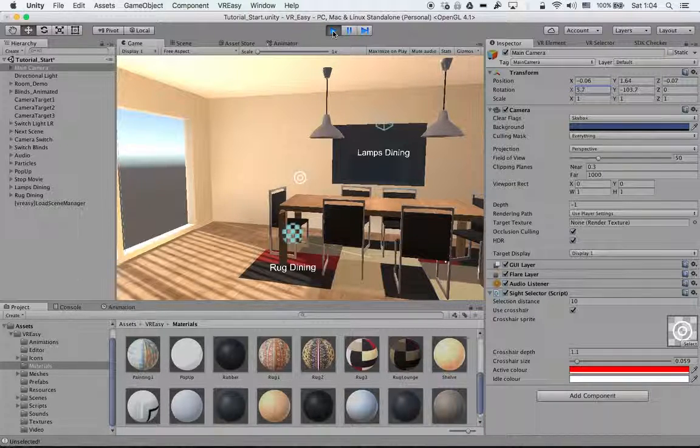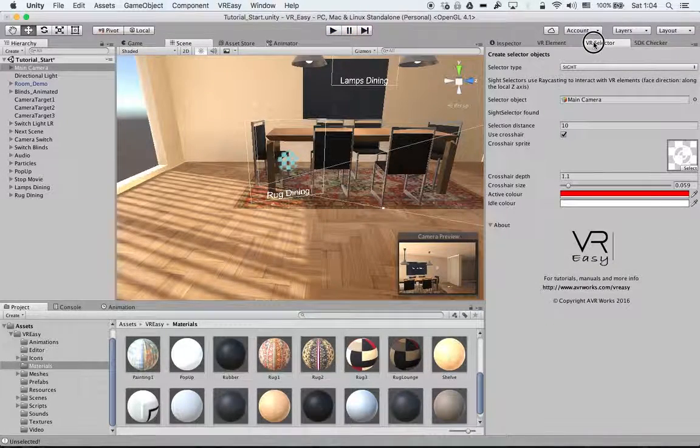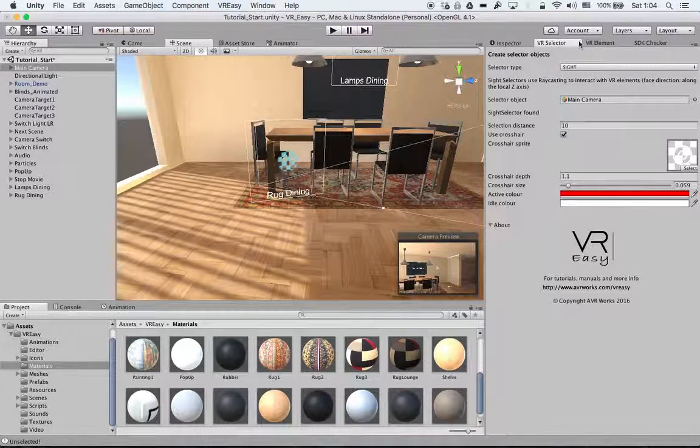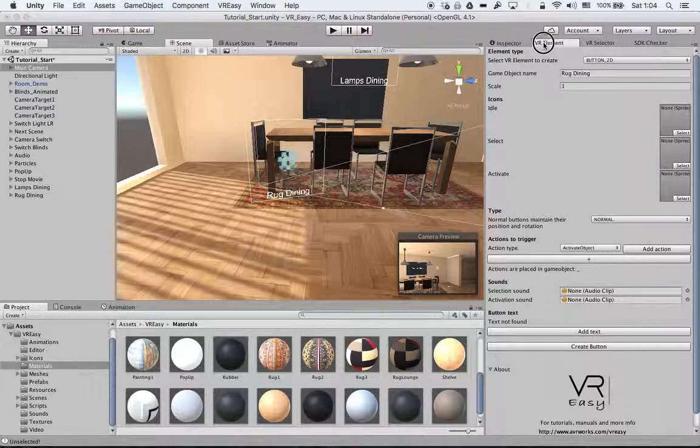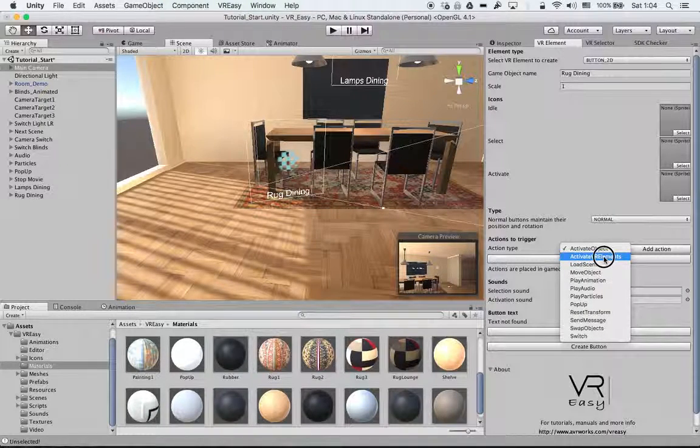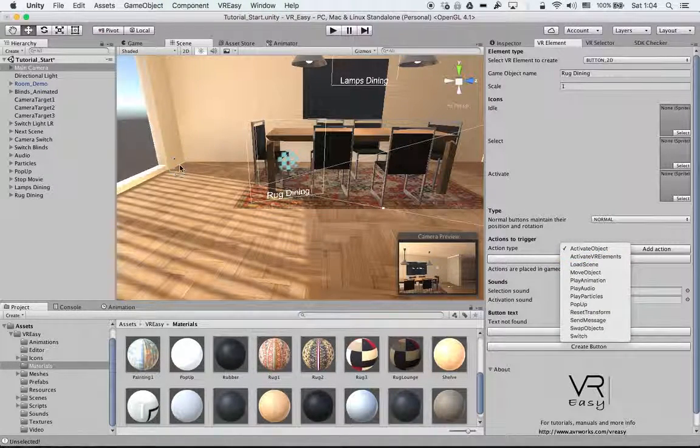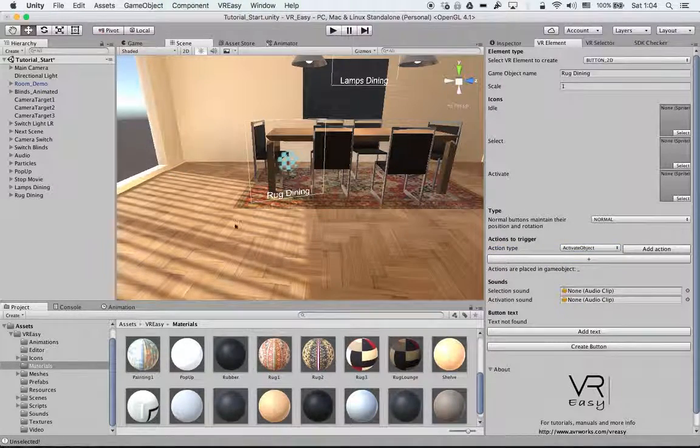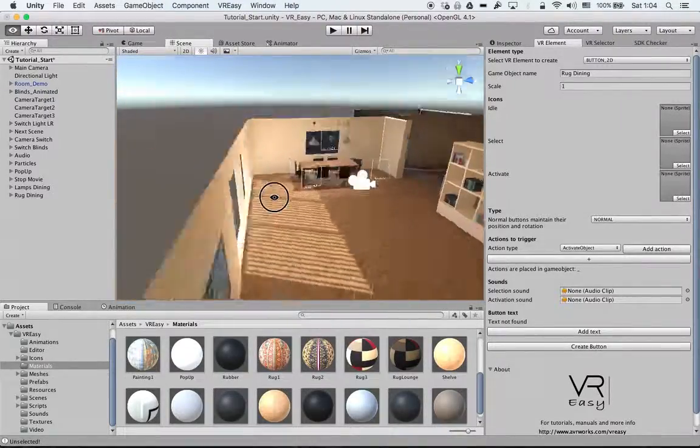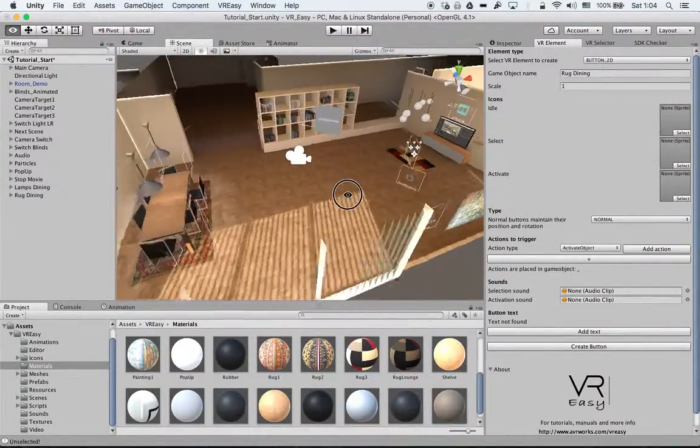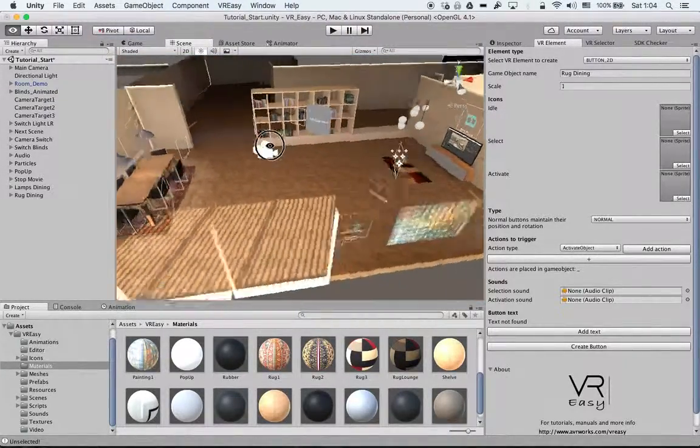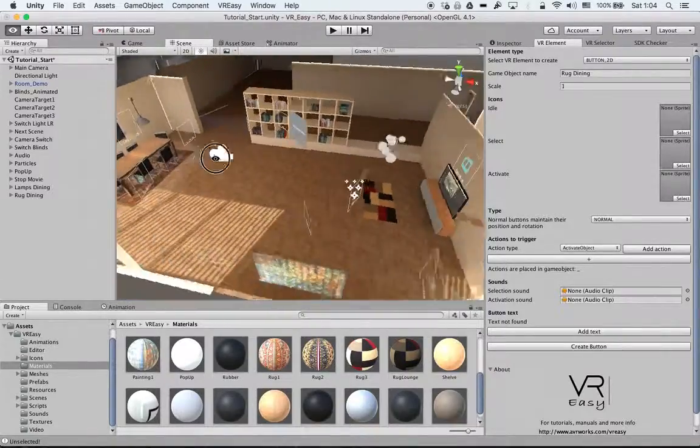And in the next tutorial we will go and explain the activate VR element. Because now after adding all the icons you can see that it is getting very busy.